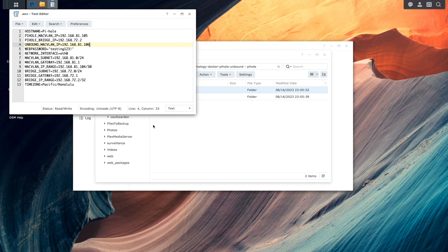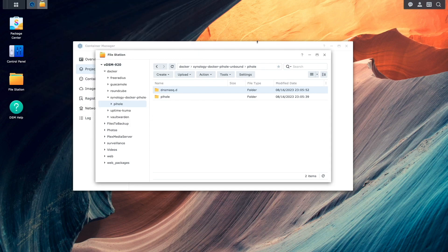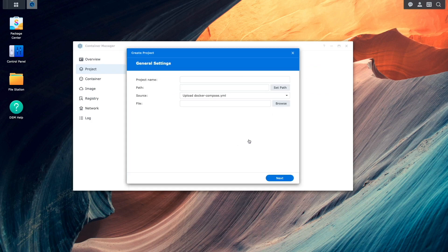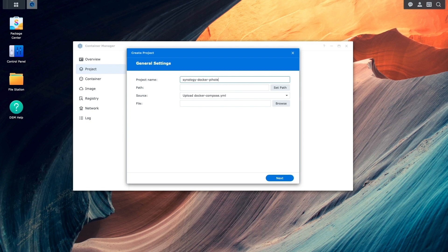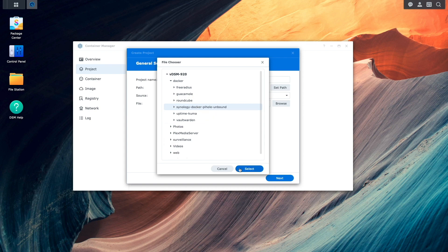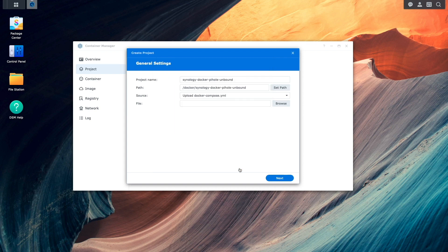Now I'm ready to create the project. So back in Container Manager, I'll click create to bring up the create project wizard. I'll give the project the name, set the path to the folder that was just created. Then for source, I'll select the create option.